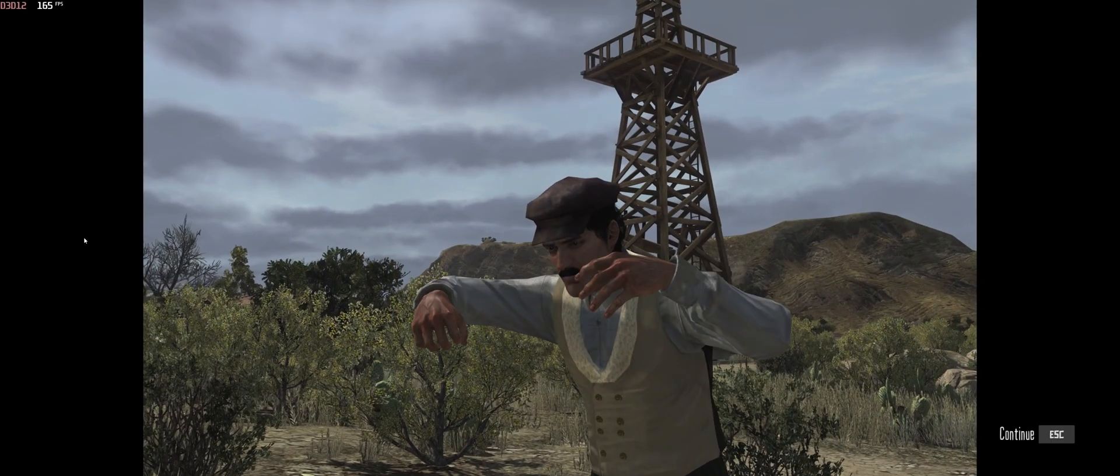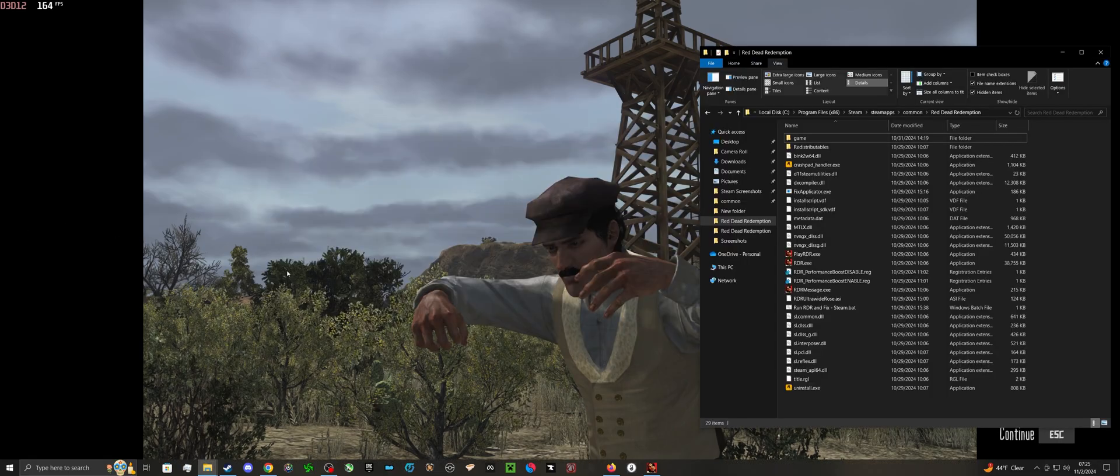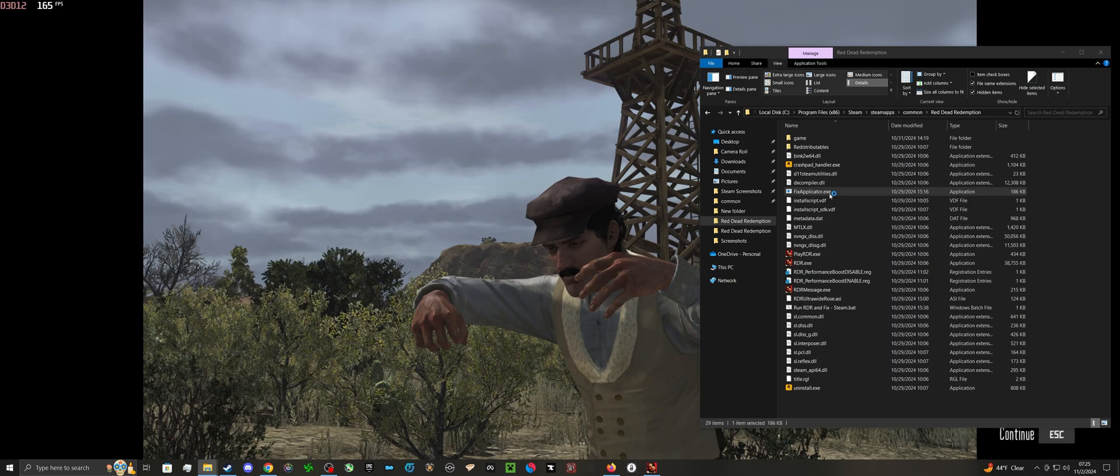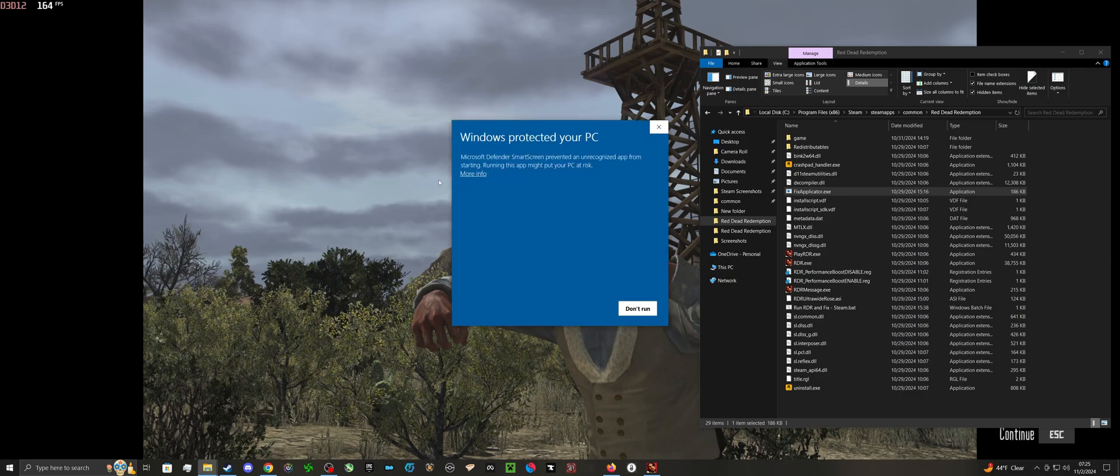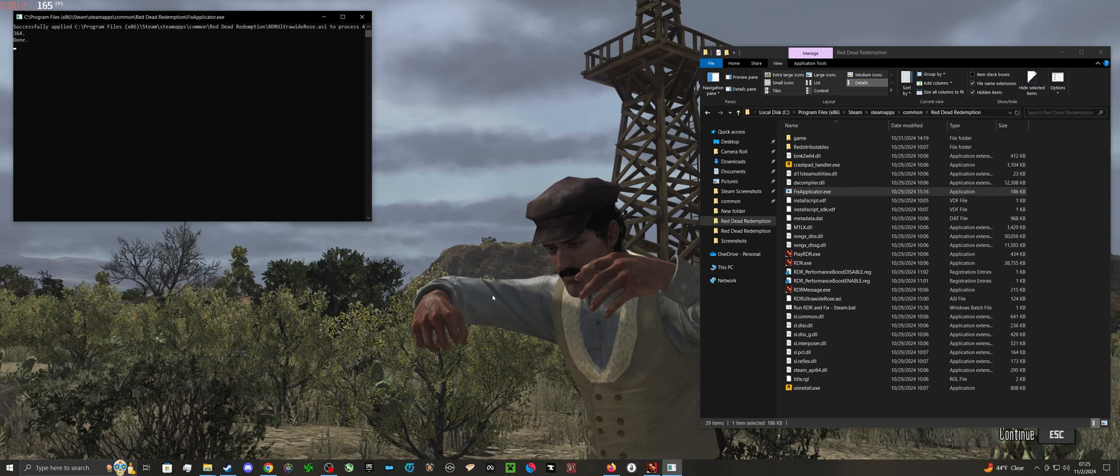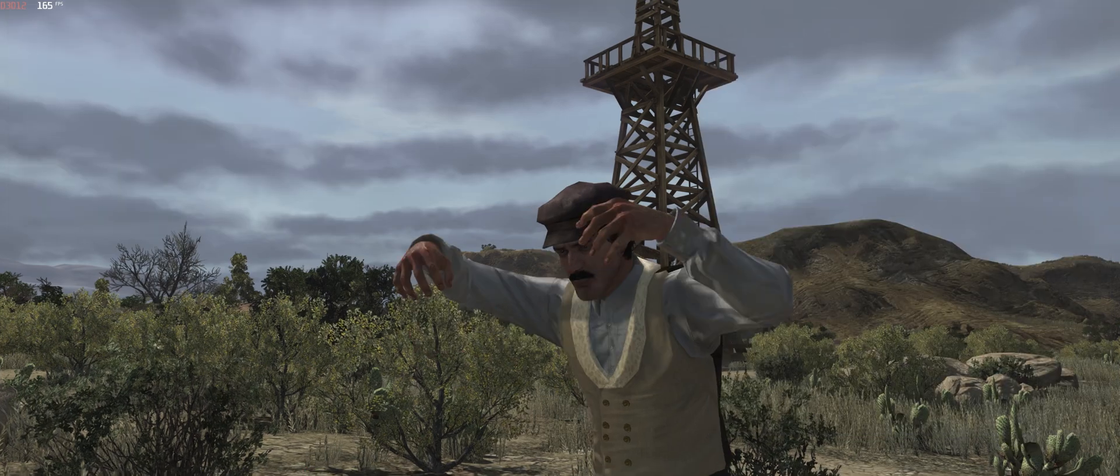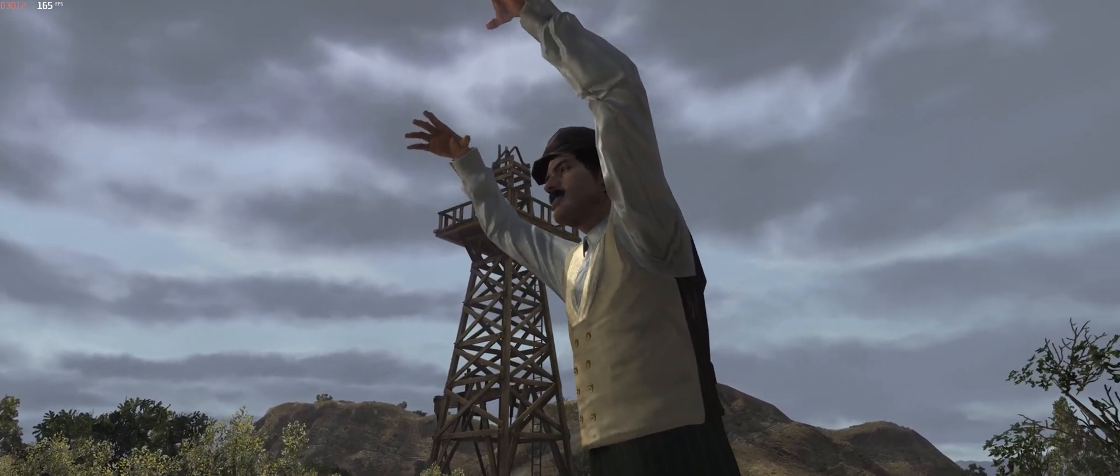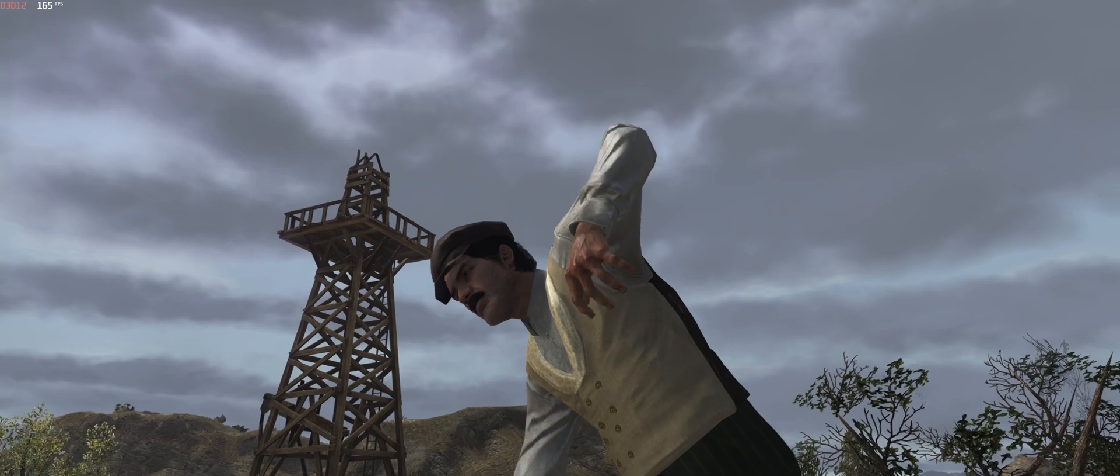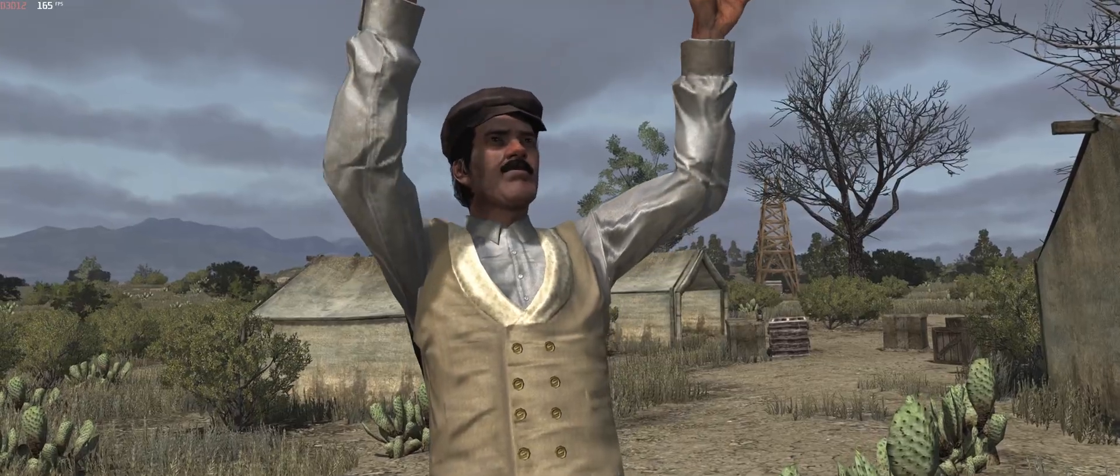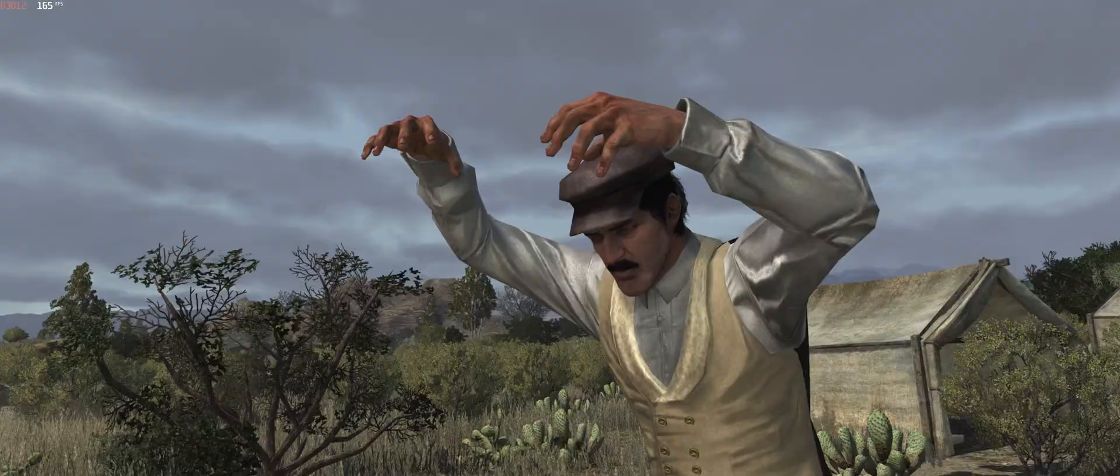Now you can see obviously the big annoying black bars, so I'm just going to double click on fixapplicator.exe, I'm just going to have it run anyways, and there you go. You can see in the background, the black bars have been removed, and you can now enjoy your game in ultrawide, no matter your gameplay or cutscene.